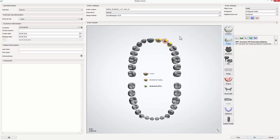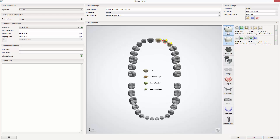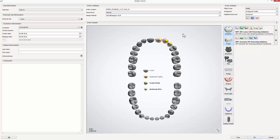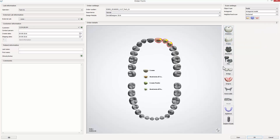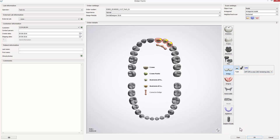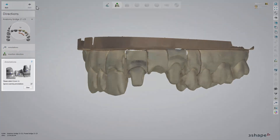Then mark the pontic again, go to Anatomy and click Crown Pontic. At the end, mark all three teeth. Go to Bridge and make sure that you select the preferred type of multi-layer bridge. When finished, click Scan.